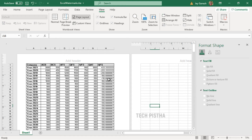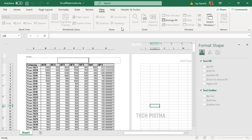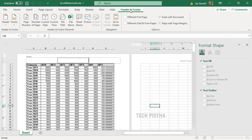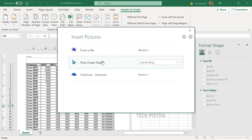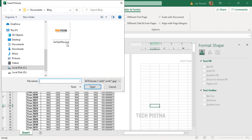If you would like to repeat the watermark on all pages, you have to make an image to repeat the watermark. Let's see how we can repeat the watermark logo on all pages. We can use the Header and Footer option to insert the image, so we have to click on Add Header, then click on the Header and Footer tab. Here you have to click on Picture, then select the image you would like to import.